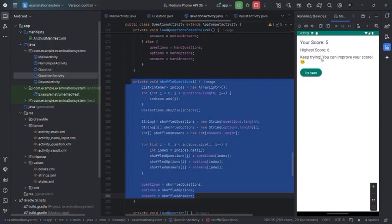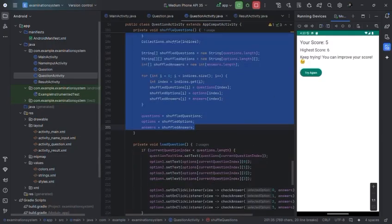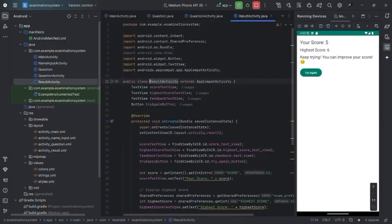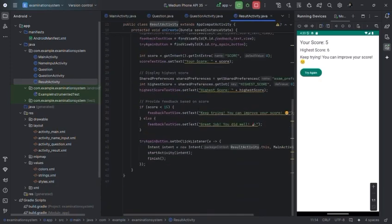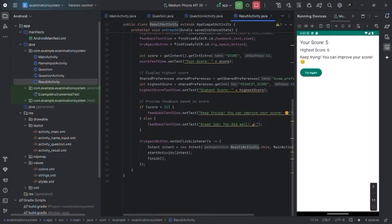That is what I am putting over there also. It says 'keep trying to improve.' I can show you the result activity. This is the feedback text. Basically, the user can easily be motivated.